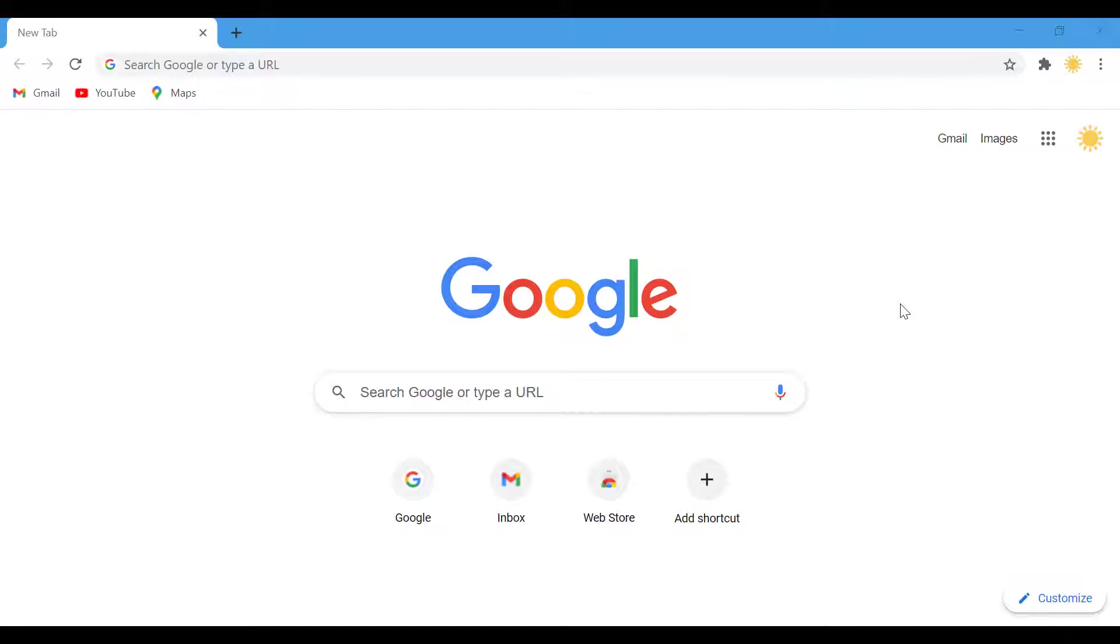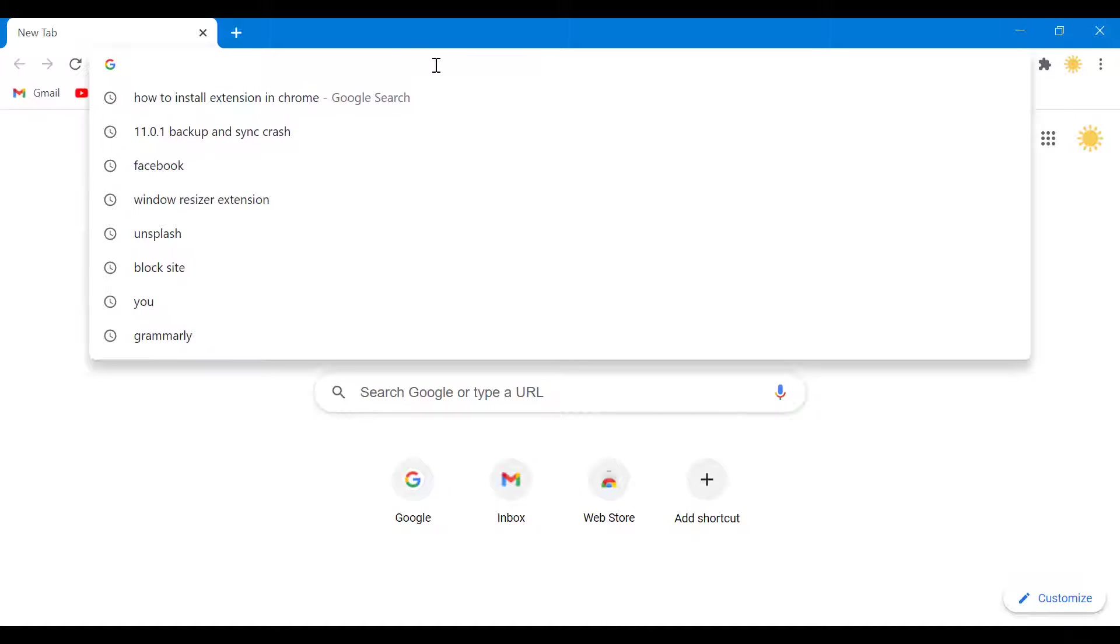Hello everyone, so in this video we're going to talk about how to install AdBlock on your Chrome browser. What you want to do is firstly you want to go to...